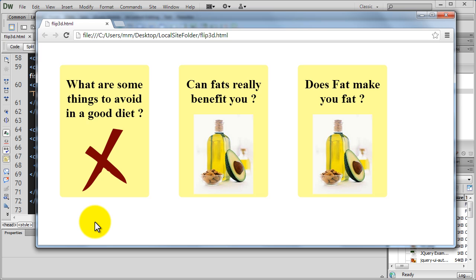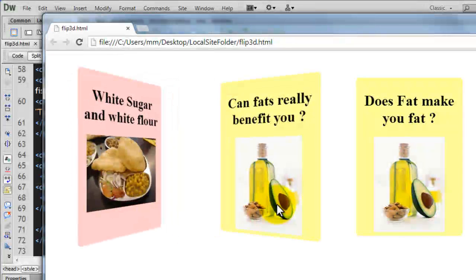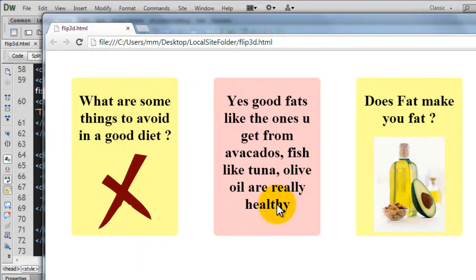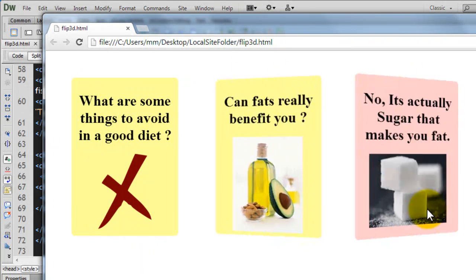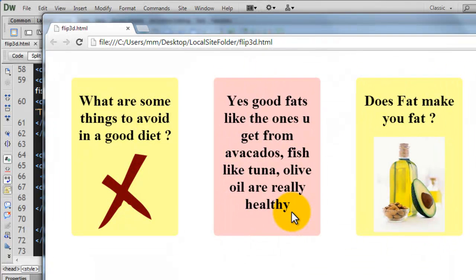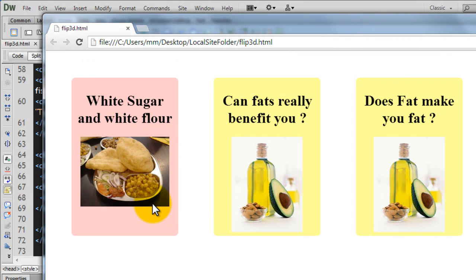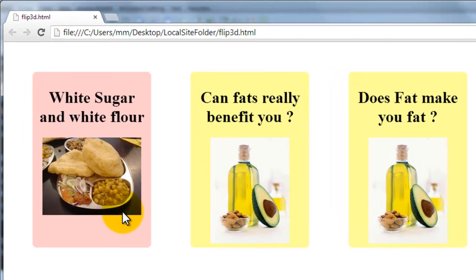Now, you see there are three boxes out here and when I hover over the different boxes, see the way they actually turn around. They do a 3D flip, they flip over and you see this example is in the form of a question and an answer.